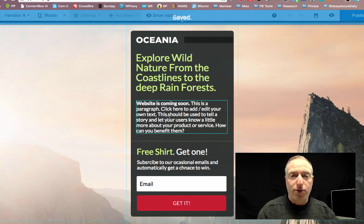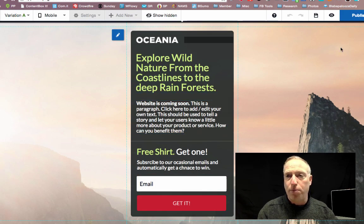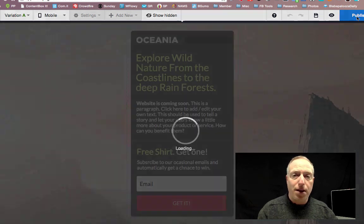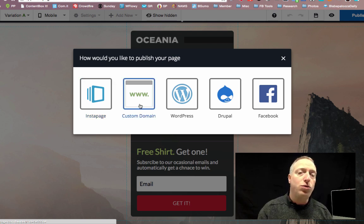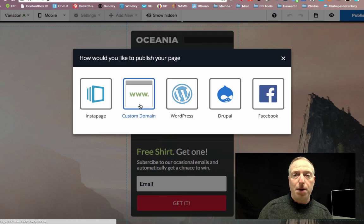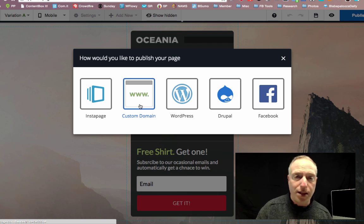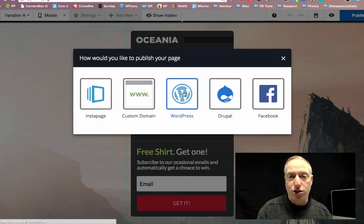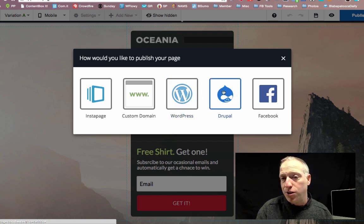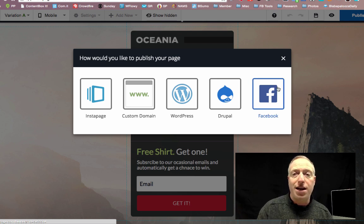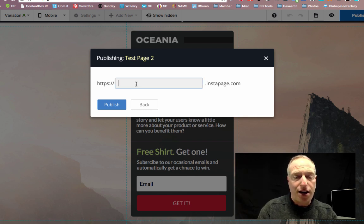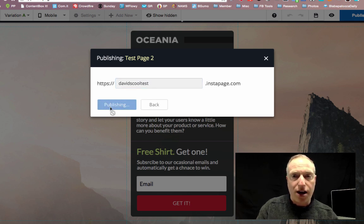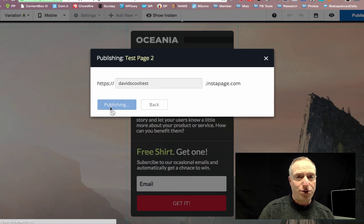I have the ability to disable the mobile version, or I can say this is perfect and approve it as is, then hit publish. It gives me a few different options: publish right on the Instapage platform, create my own custom domain — like opt-in.davidscoolthingy.com — put it on my WordPress site via a plugin, on a Drupal site, or right onto Facebook in a custom tab.